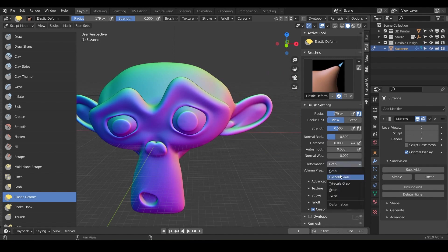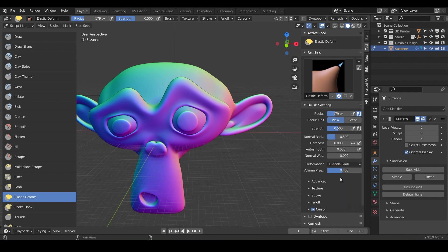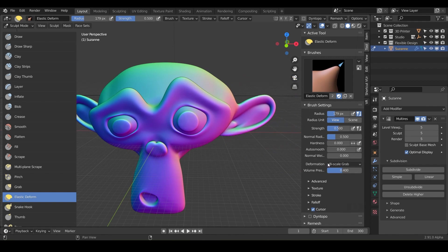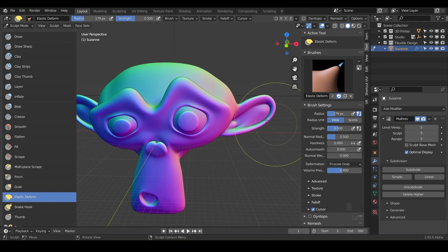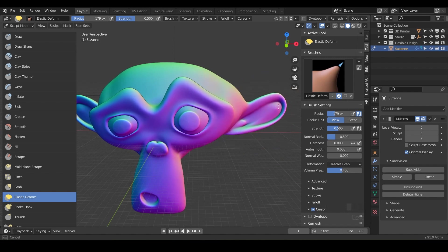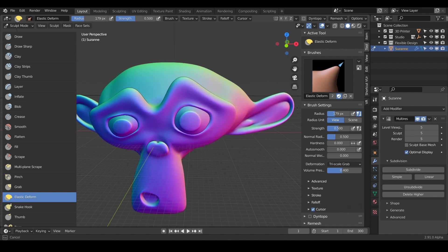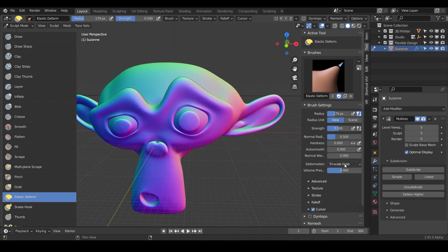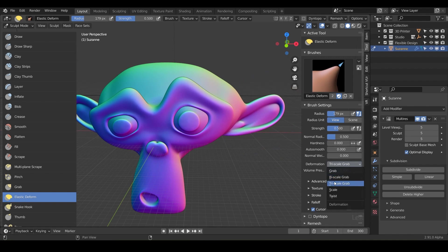And then if I do the bi-scale grab, it's actually compounding from the grab to the bi-scale grab and just pulling more from the center of the brush. So this one's going to be a little bit more of a pull. And the tri-scale, which is the default, is going to be the most elastic one. So it's really going to be able to stretch those. And those all compound, so it's the grab, then it gets a little bit more intense with the bi-scale, then the tri-scale is your default.